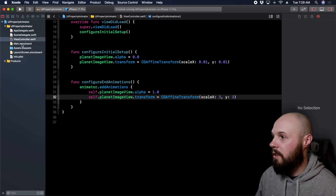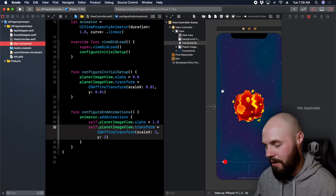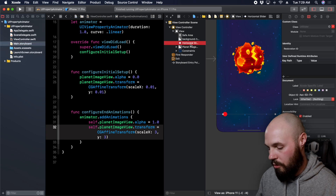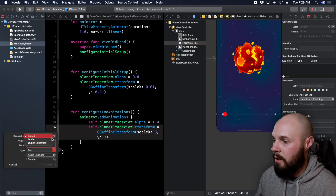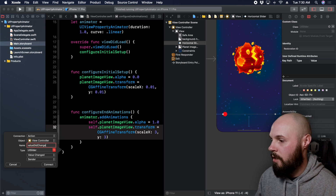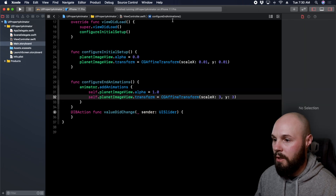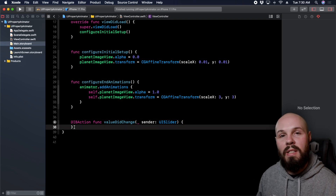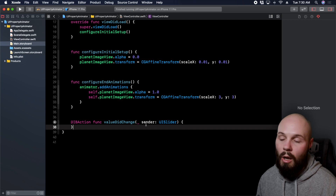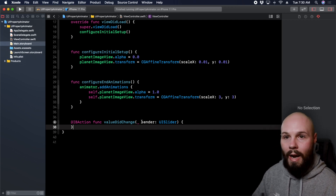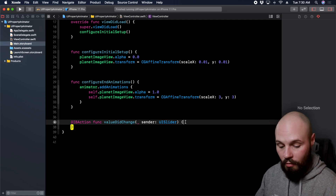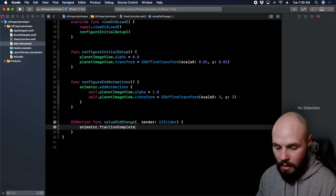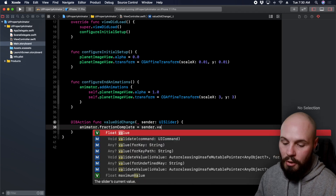Now we need to adjust the animation based on the slider value. Option-click on the storyboard to pull it up side by side. From the slider, we control-drag down to create an action — event type value changed, type UISlider, named `valueDidChange`. Every time the slider value changes, this gets called and `sender.value` gives a float from zero to one — zero on the left, one on the right.